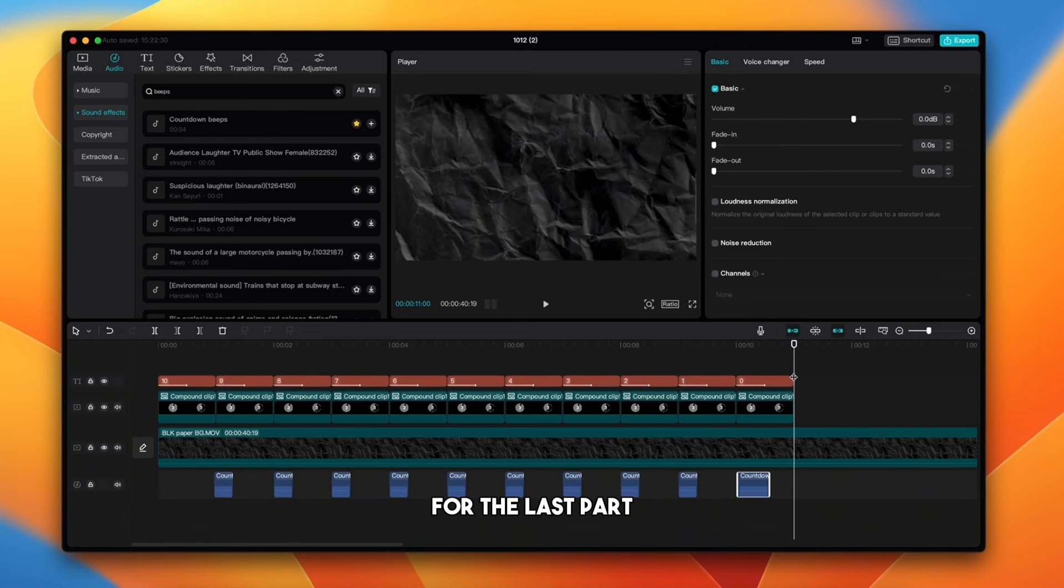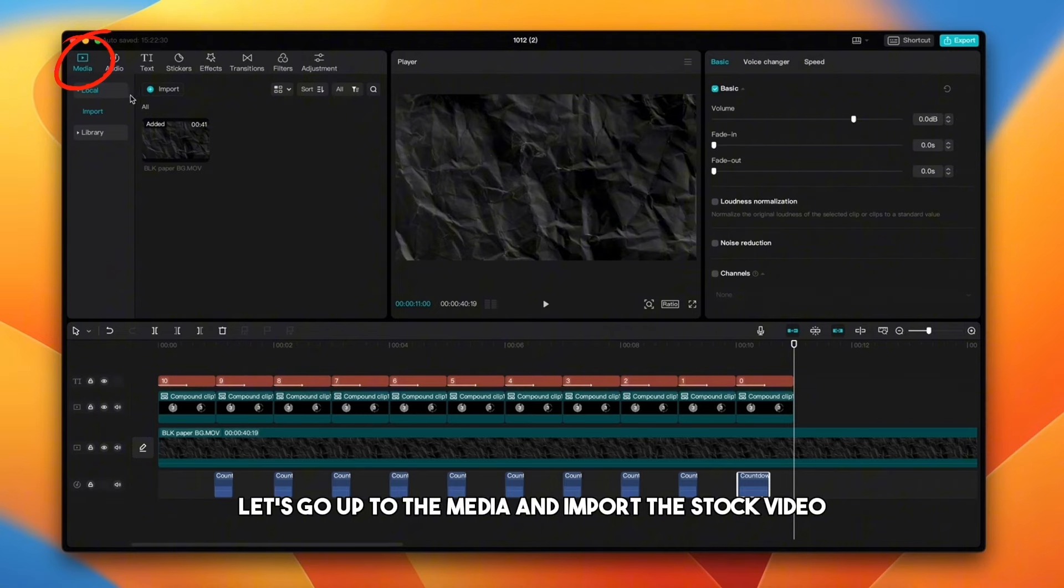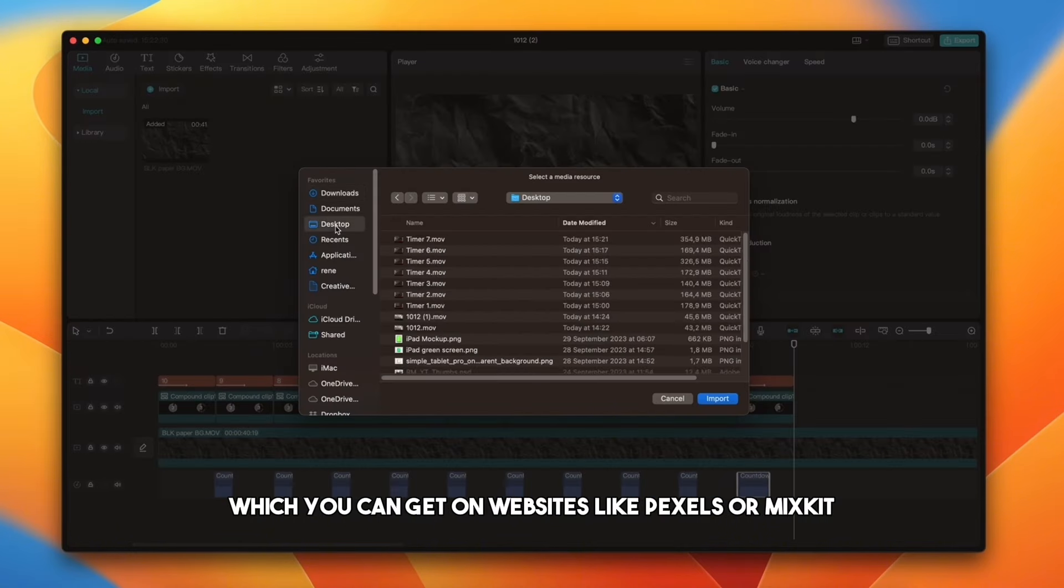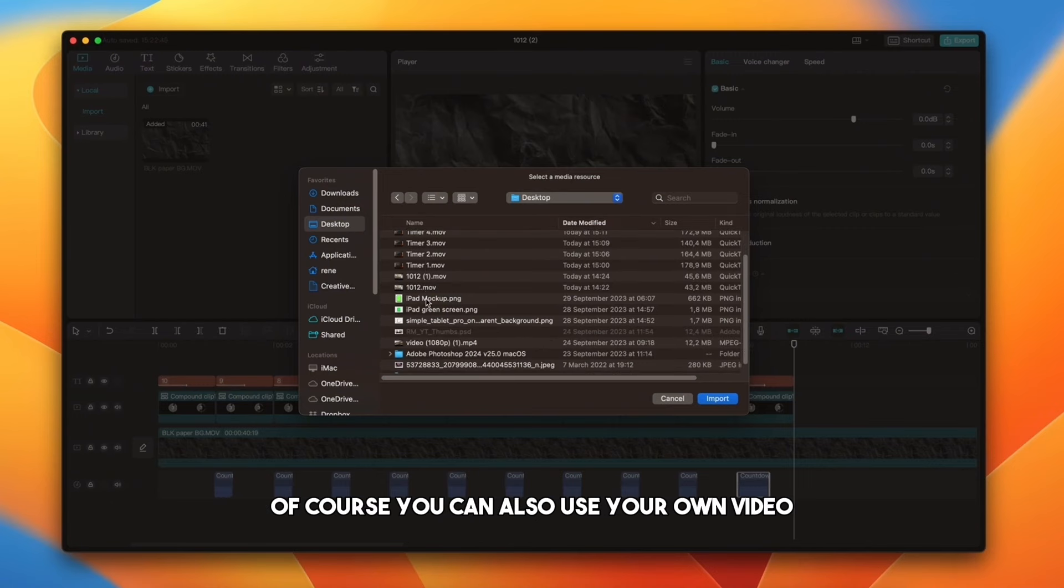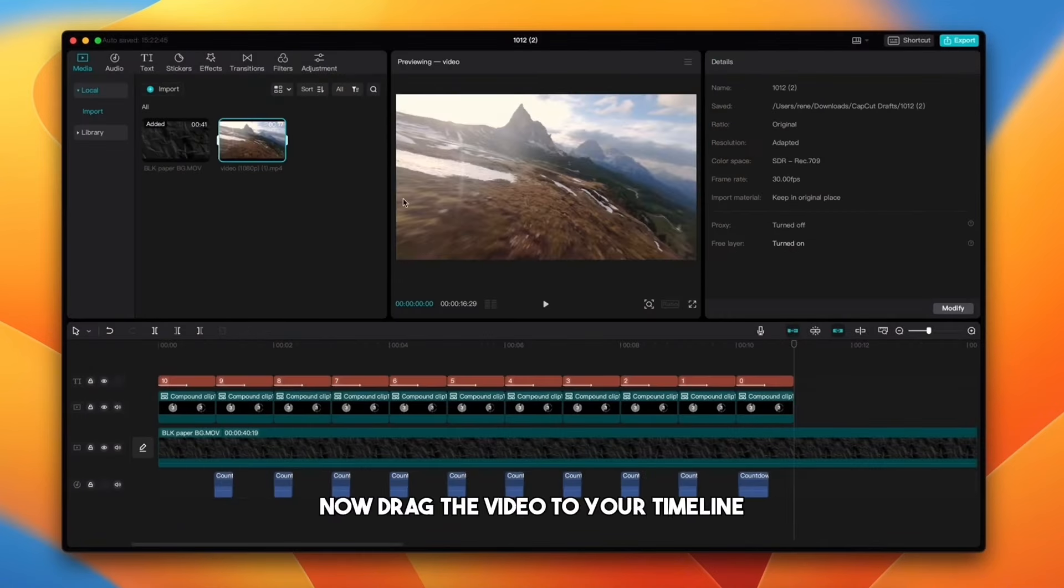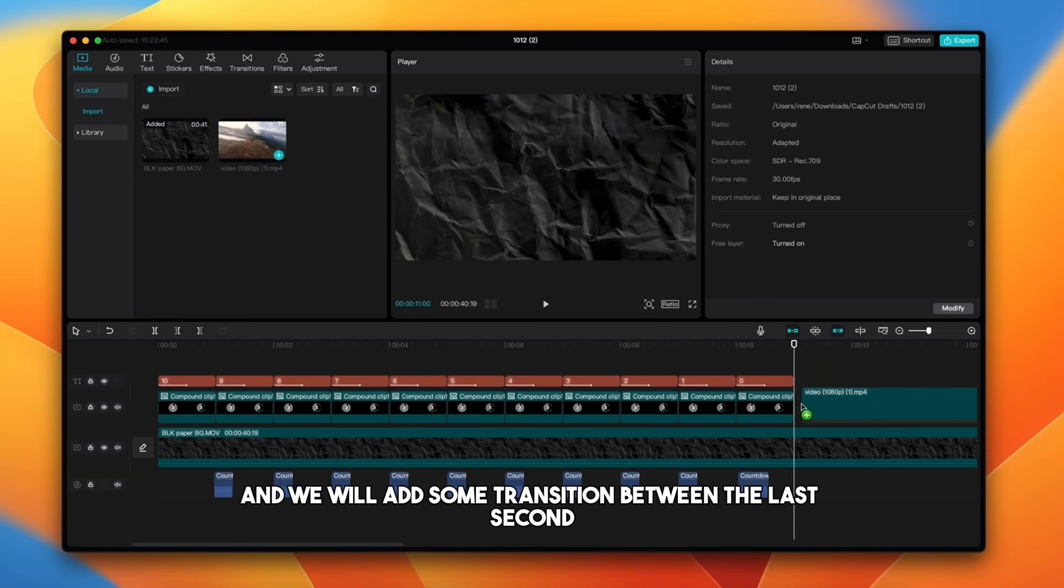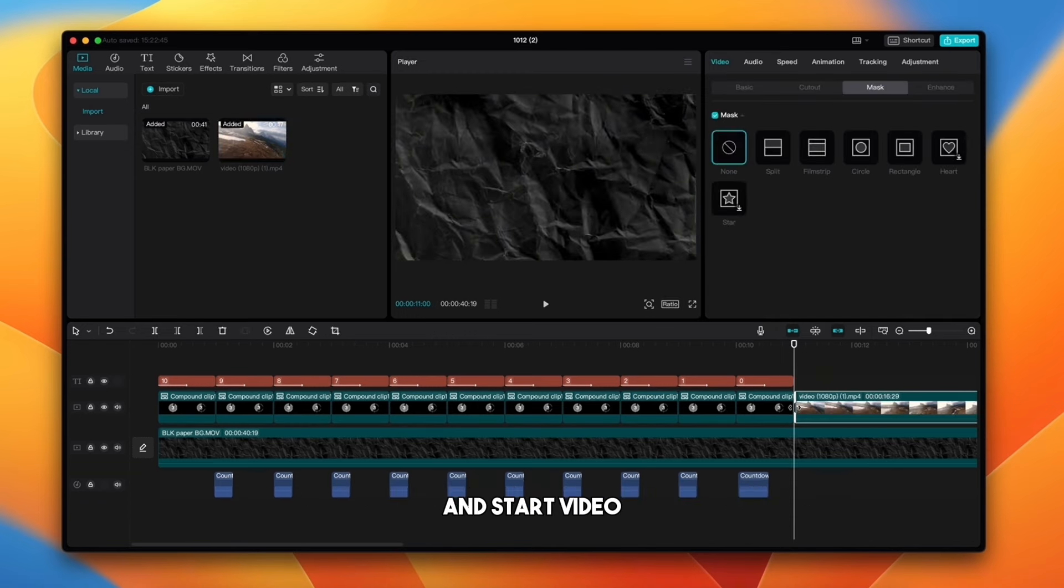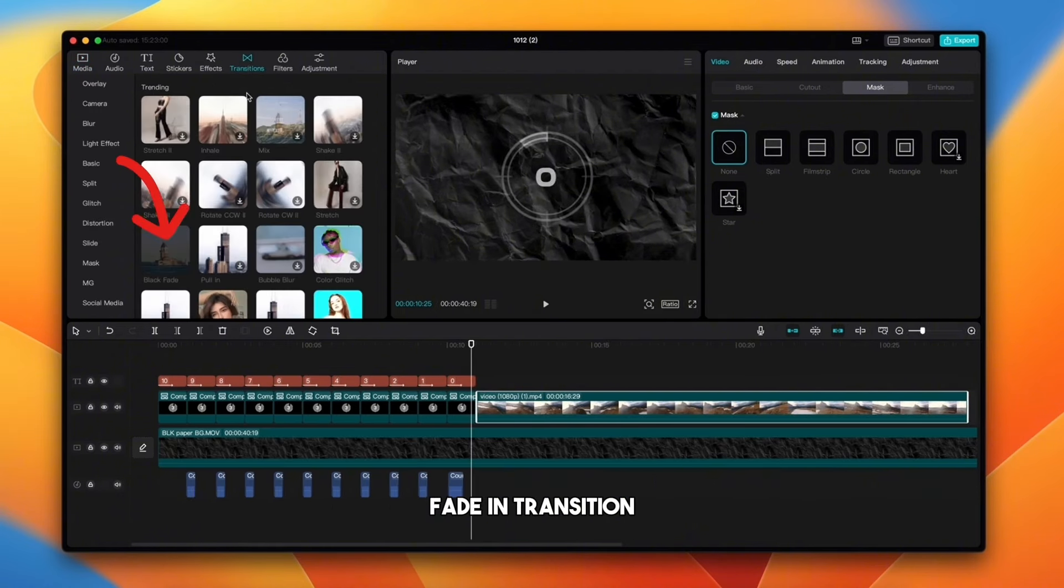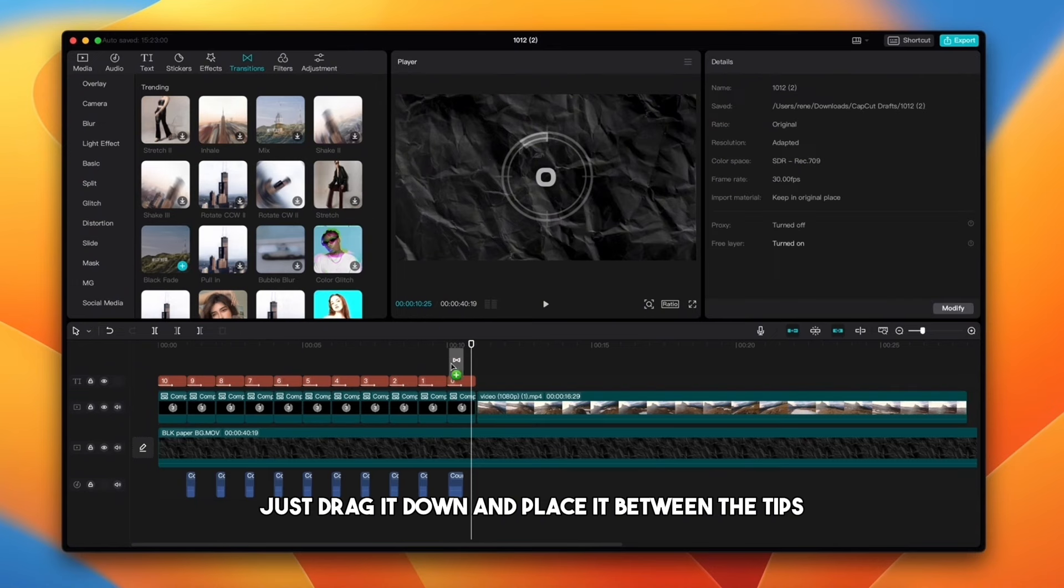For the last part, we will add some stock video. Let's go up to the medium and import the stock video which you can get on websites like Pexels or Mixkit. Of course, you can also use your own video. Now drag the video to your timeline and we will add some transition between the last second and stock video. Go up to the transition icon and choose black fade in transition. Just drag it down and place it between the clips.